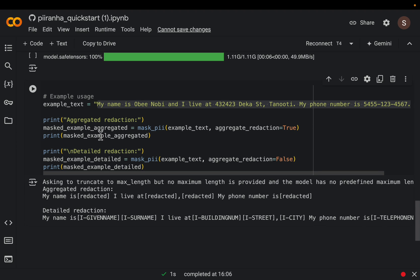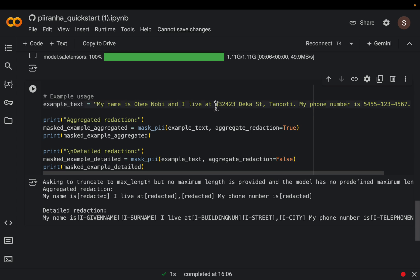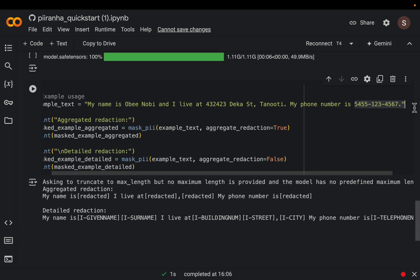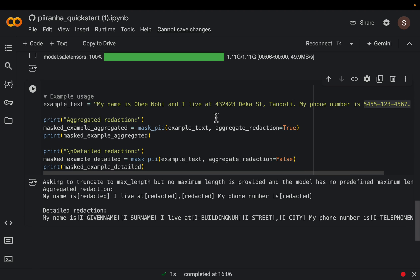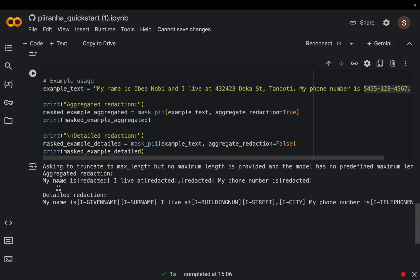So for this given text, as we can see here, we have the person name, where the person lives, the full address, as well as the phone number. All of those are PII.